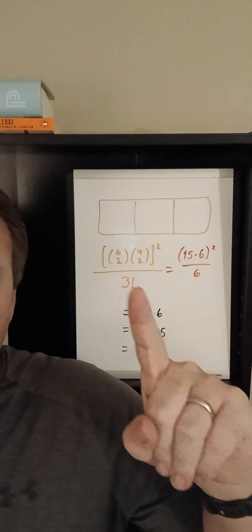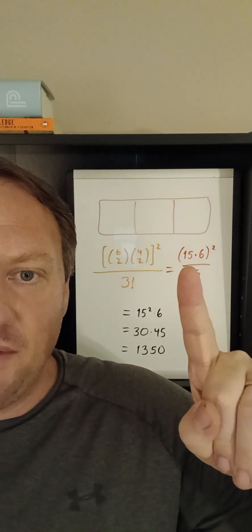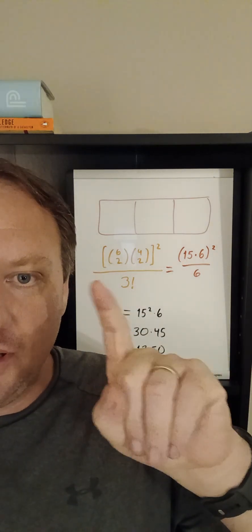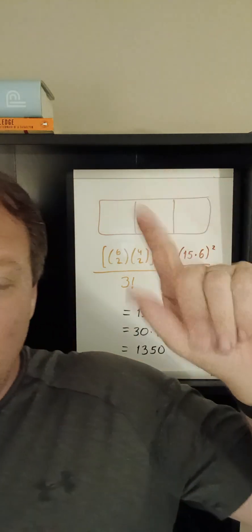So we go ahead and start crunching these numbers. Six choose two is 15, it's good to know that one off the top of your head but if you have to work it out you could write six factorial on top two factorial four factorial on bottom. It's nice because the six factorial and the four factorial mostly cancel leaving a six times five on top, six times five over two so just do three times five is 15.